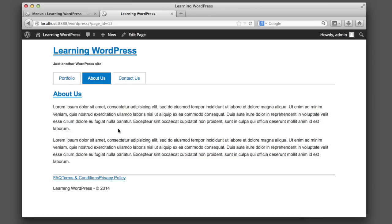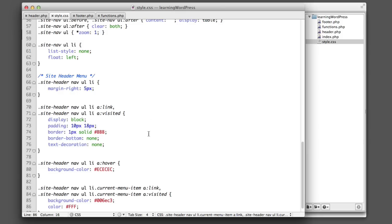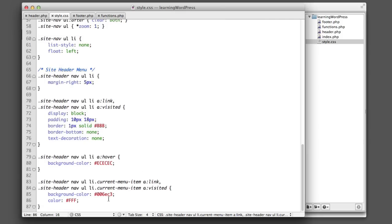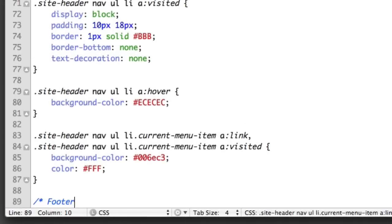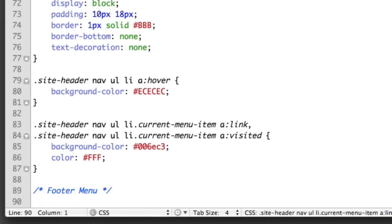I think now we can give a bit of attention to the footer navigation. So let's add a bit of spacing in between these links down here. So let's hop over to our style.css file. I'm going to scroll to the bottom and create a new section named footer menu. Our selector will look like this: site-footer navigation menu, the unordered list, the list item.